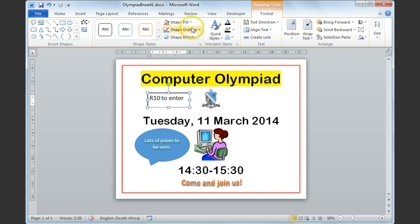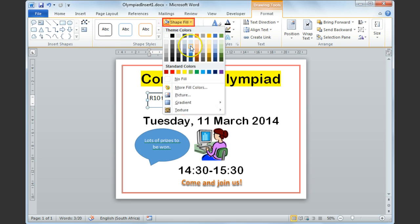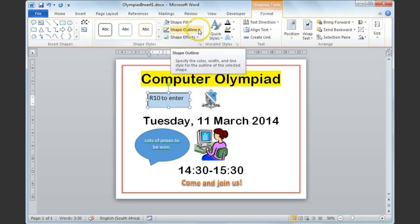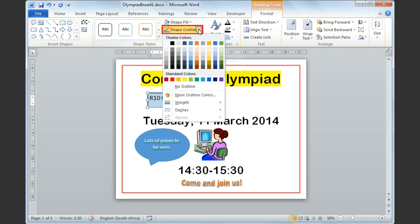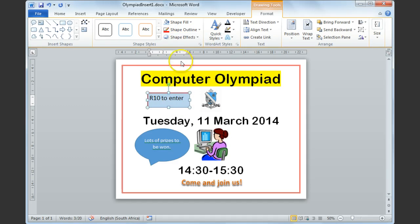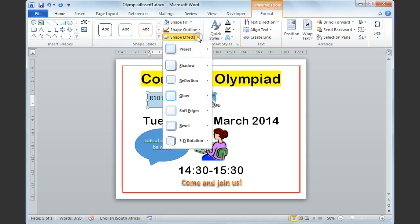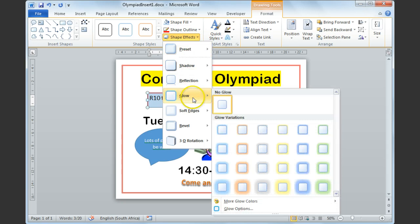I'm going to change the shape fill to a light blue fill, and I'm also going to change the shape outline by selecting the drop-down next to Shape Outline and give it a red border. Then I'm also going to change the shape effect and add a nice red glow to it as well.